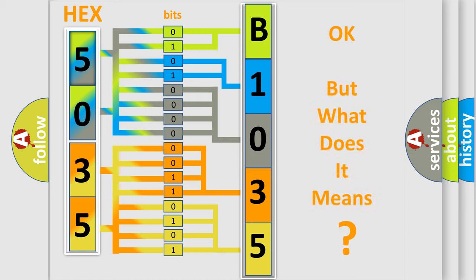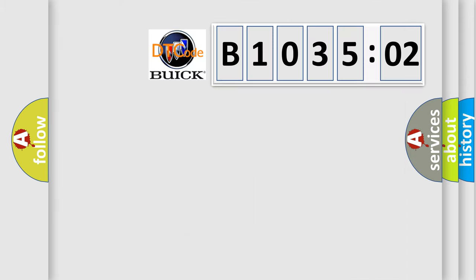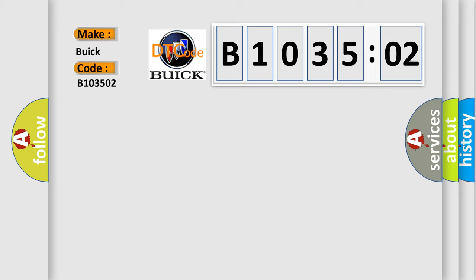The number itself does not make sense to us if we cannot assign information about what it actually expresses. So, what does the diagnostic trouble code B103502 interpret specifically for Buick car manufacturers?